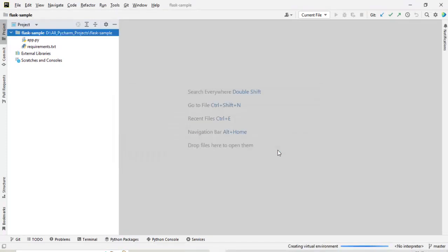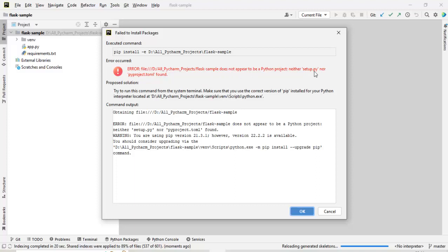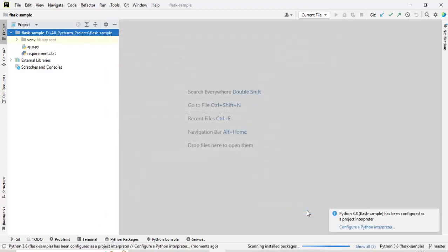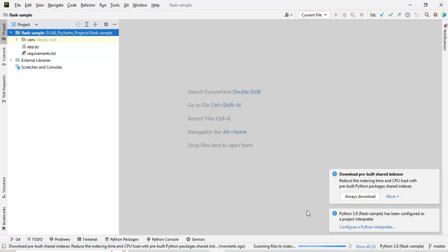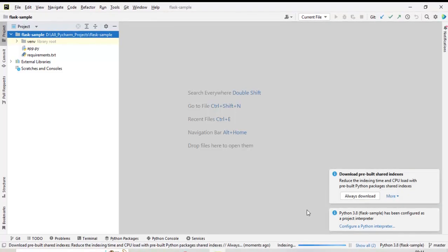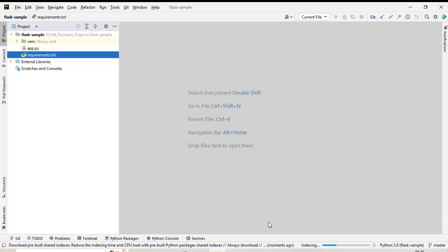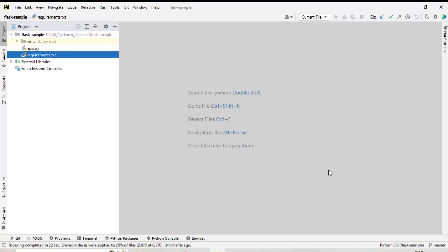It will take a while to do the setup. It may give you some error like this project does not appear to be a Python project, neither setup.py nor pyproject.toml is found. You can just ignore this for the time being. We can see on the right hand side the interpreter is configured. Even after the interpreter is set up, it is downloading some pre-built indexes or shared indexes.